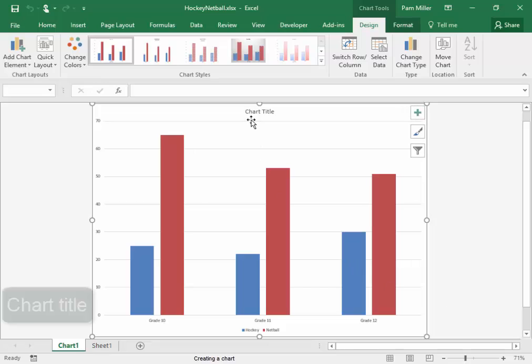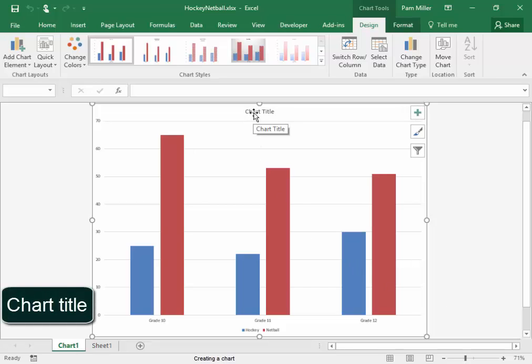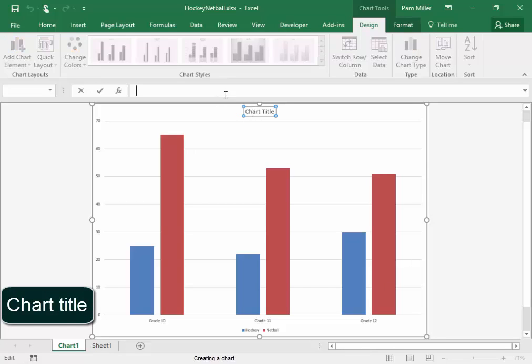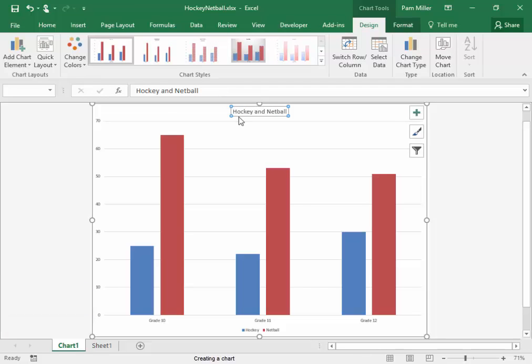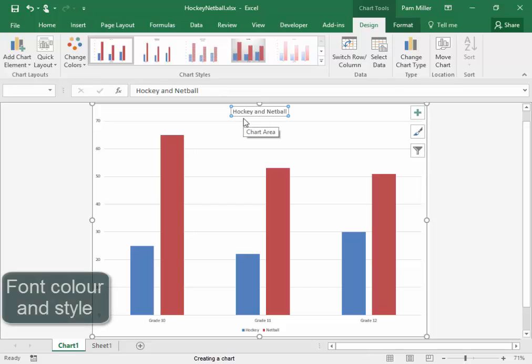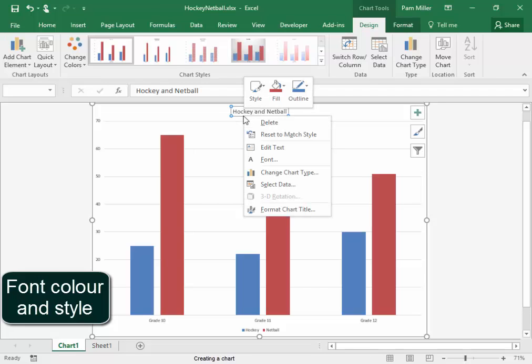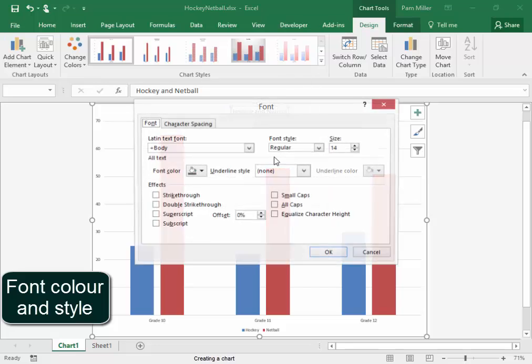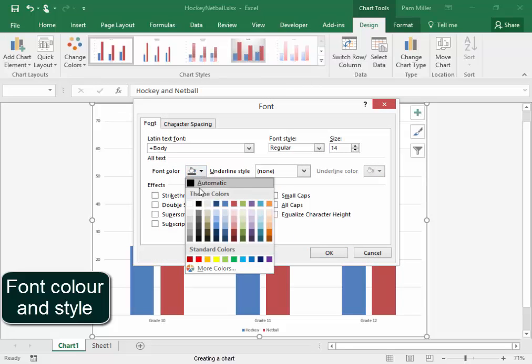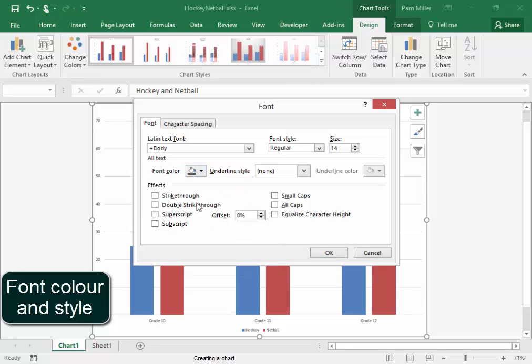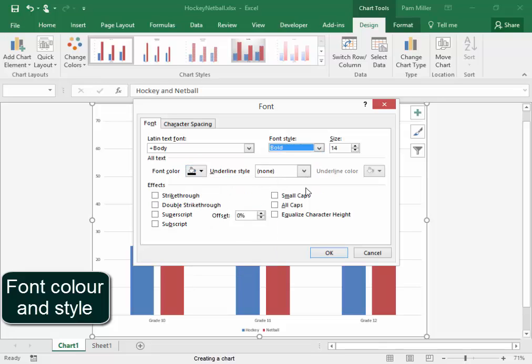Now the chart title, I'm going to select it. The chart title must say hockey and netball. And this chart and that title must be bold and black. Right click. Point. Black. Bold. OK.